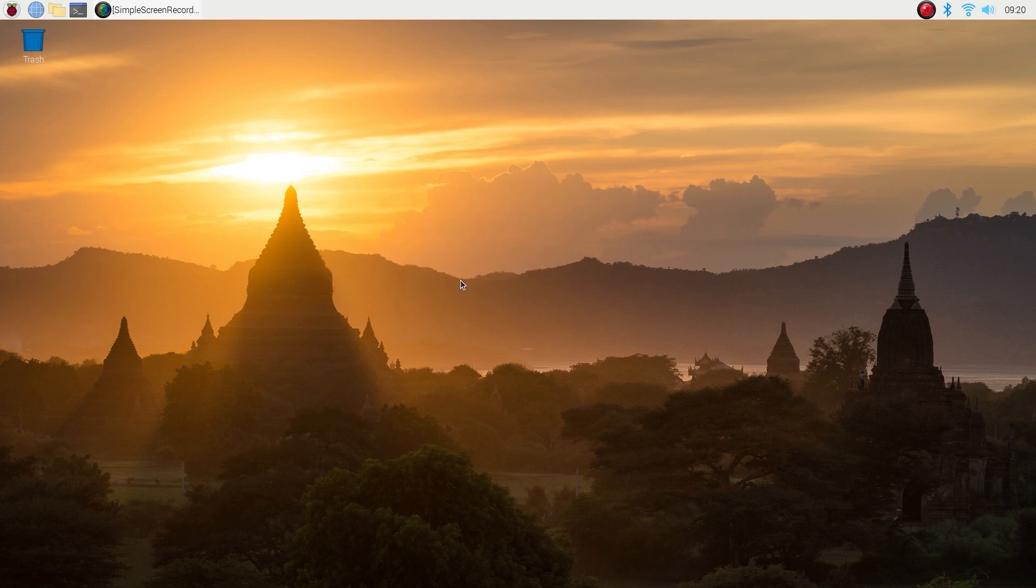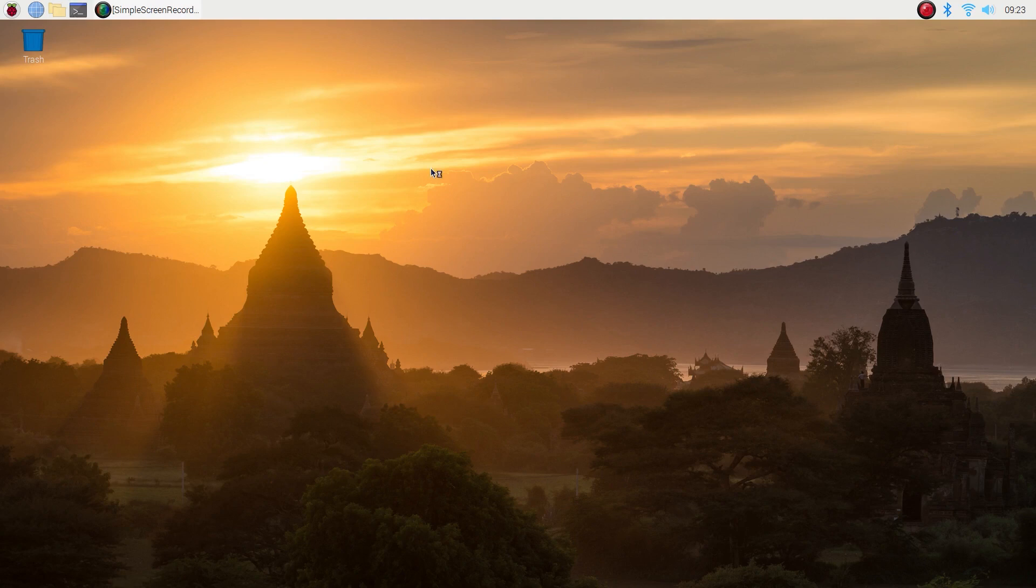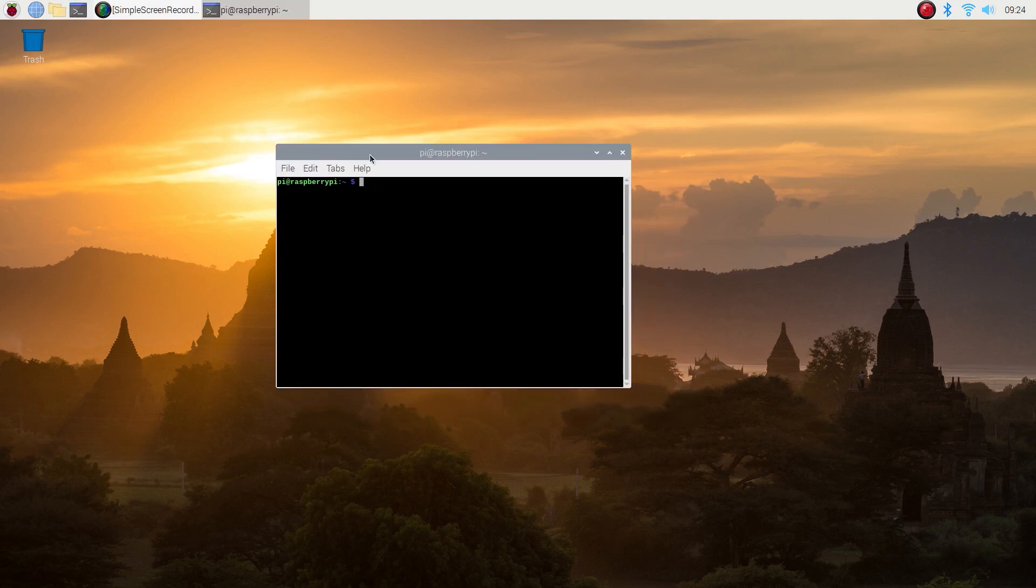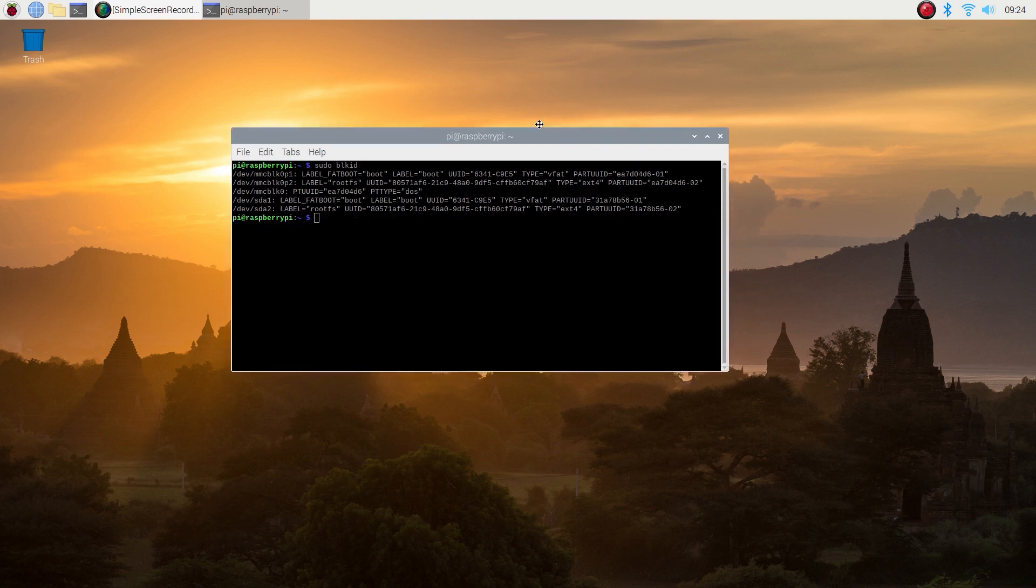So this is step two. Let's open our command prompt. Type in sudo blkid. What it does is it shows you a list of devices or rather a list of storage devices attached to your system.